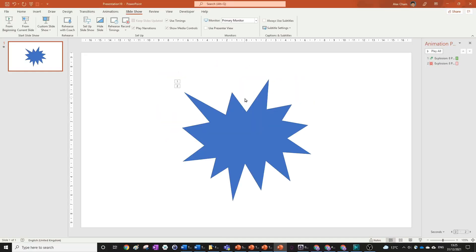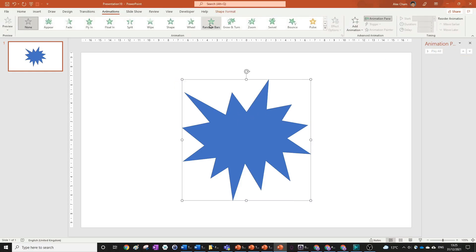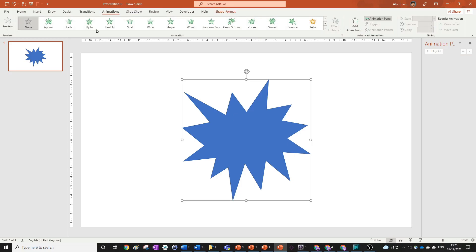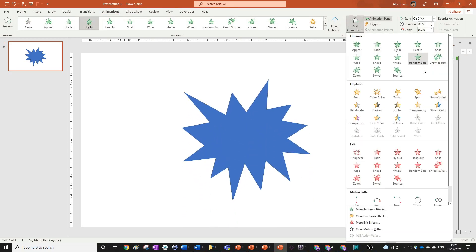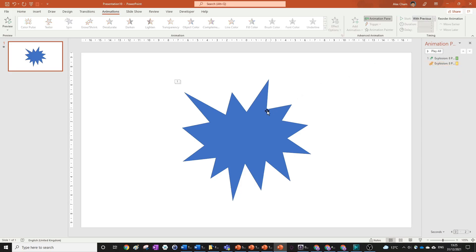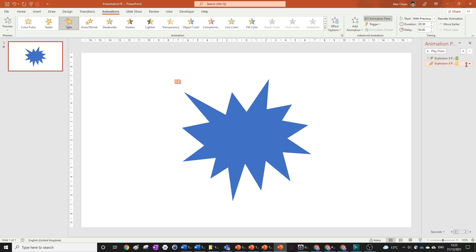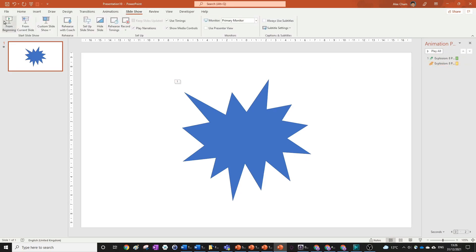It doesn't stop there, you can also make it so that it happens together. So let's get rid of some of these and we can make it so that as it flies in, it also spins. This is not going to look very good, but I'm just trying to get the point that you can add more than one animation together. We're going to select with previous so that happens at the same time. If we go back into our slideshow and hit our button, you can see it spins as it comes in.